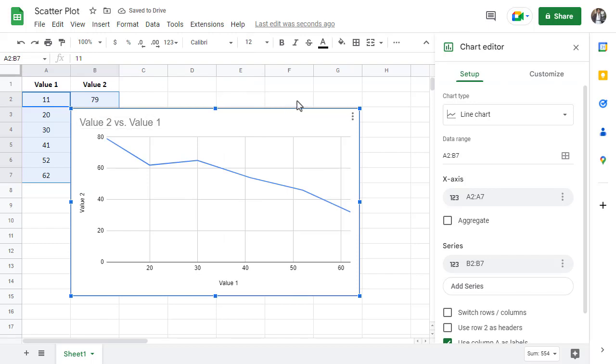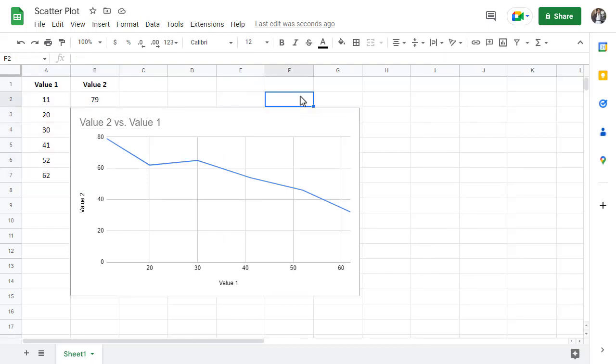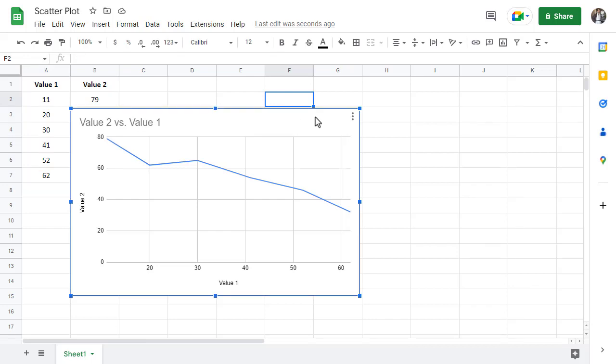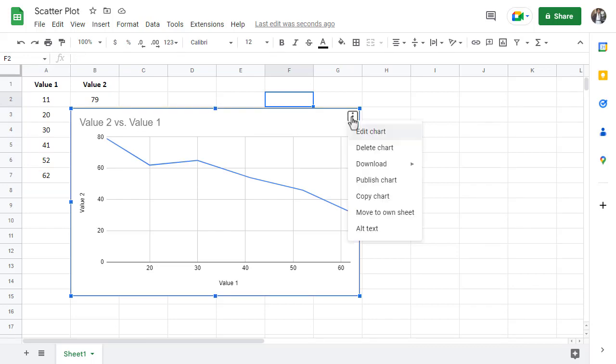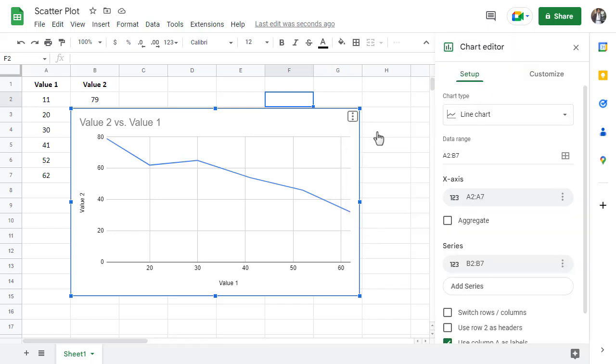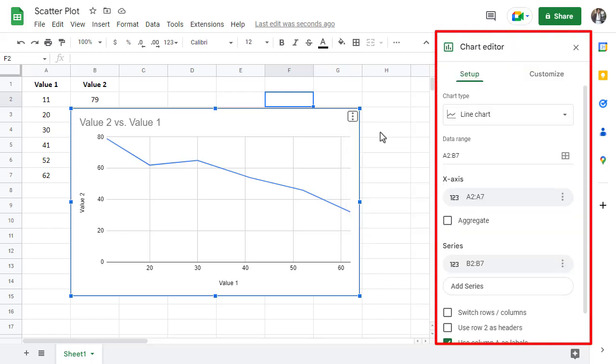To change the chart to the type you are looking for, start by selecting the chart. Then click on the three dots near the top right corner of the chart and then select edit chart. The chart editor panel will appear on the right side of your Google Sheets spreadsheet.